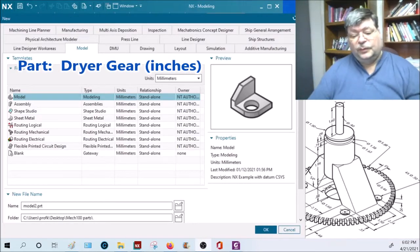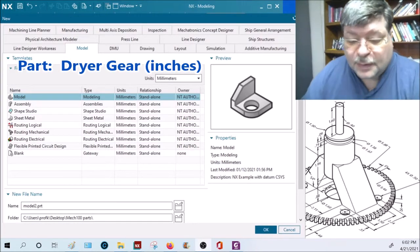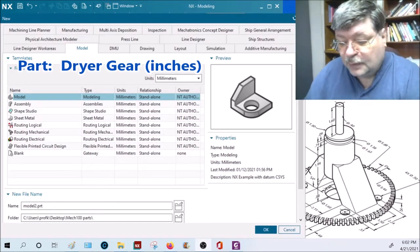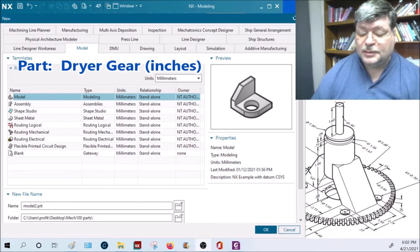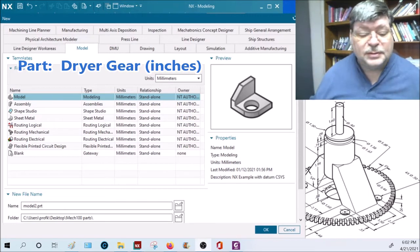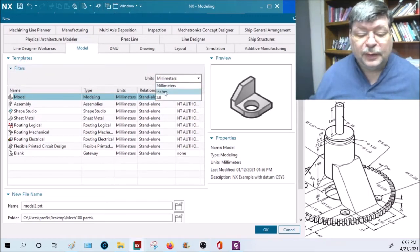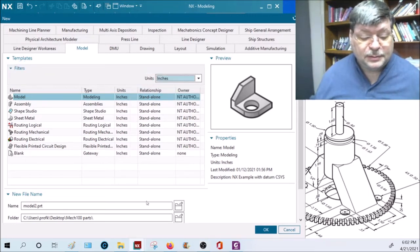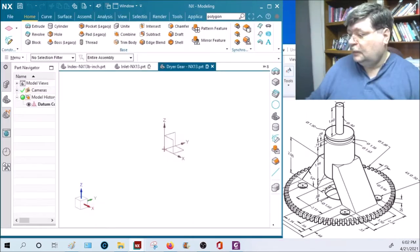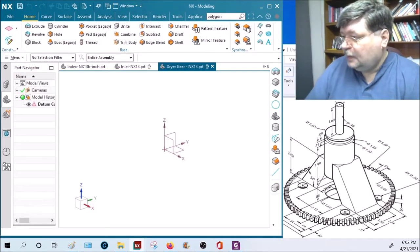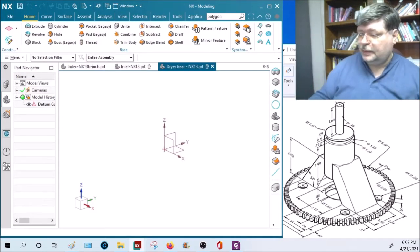Continuing on with week 4 parts, we have the dryer gear. This part is also in inches, so make sure you create it in inches and then save it. The dryer gear is basically made up of a horizontal gear with square teeth, two legs, and a spindle with two different cylinder sizes up top.